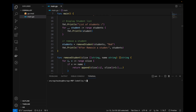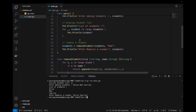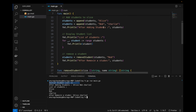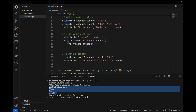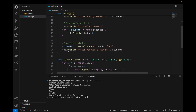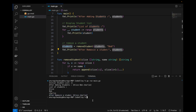Running the program with 'go run main.go', we see: initially the student list is empty with length and capacity zero. After adding, we have Alice, Bob, and Charlie. After removing Bob, the list contains Alice and Charlie — demonstrating append and deletion operations on slices.